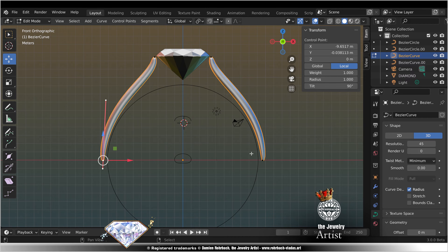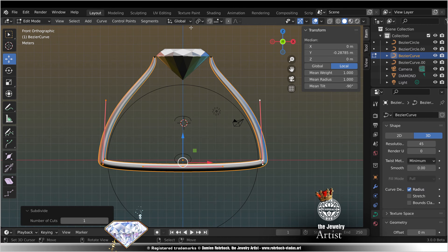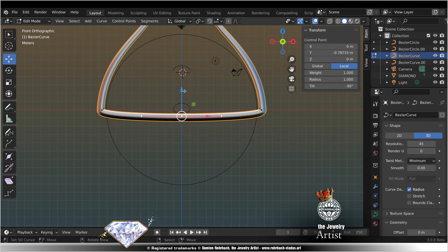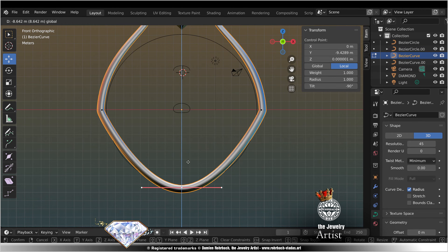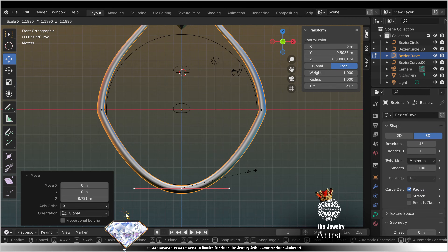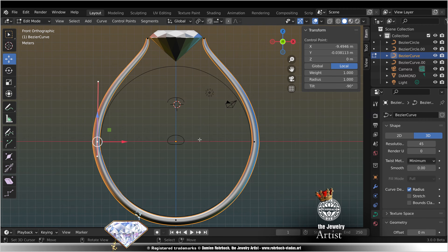Edit mode. Select, select, F. Subdivide. Select. Move. Adapt to the rig. Scale. Tweak your curves as needed.